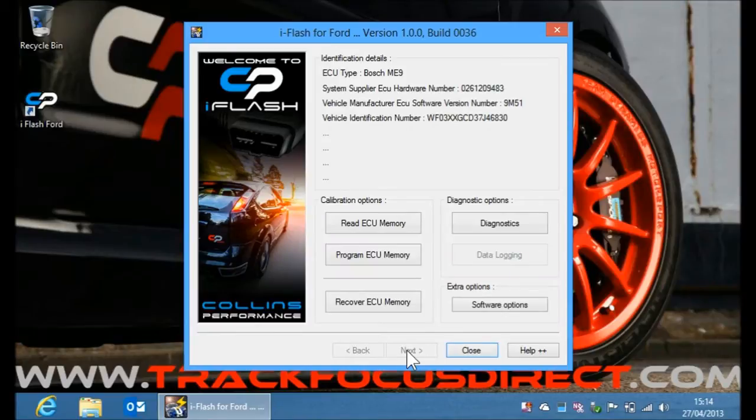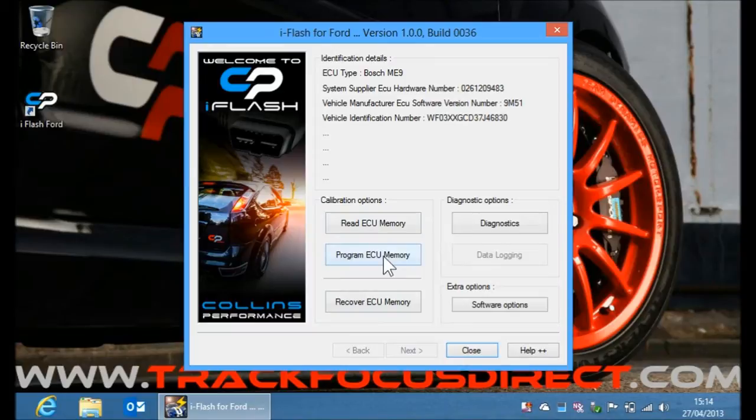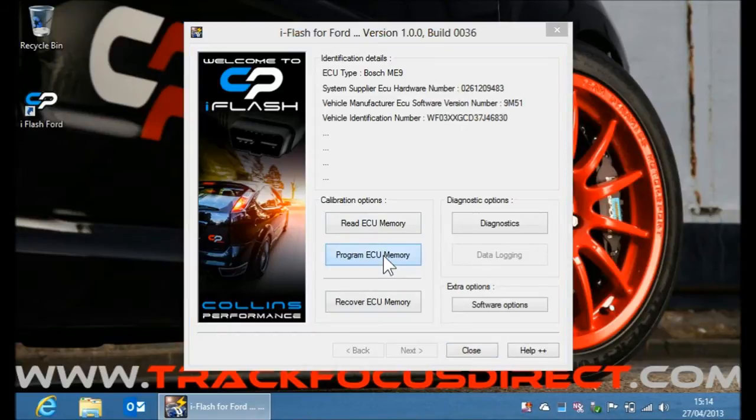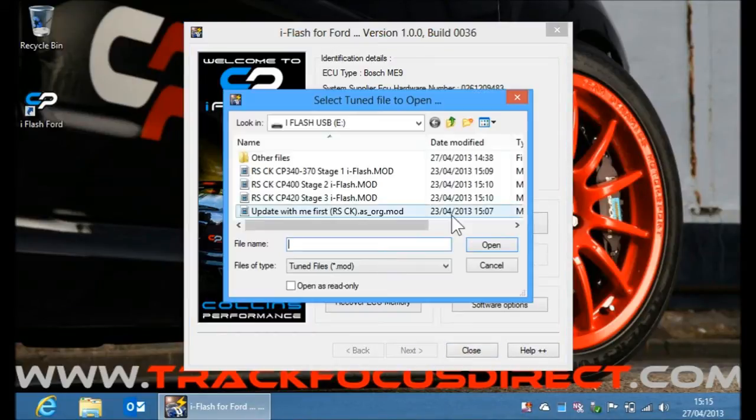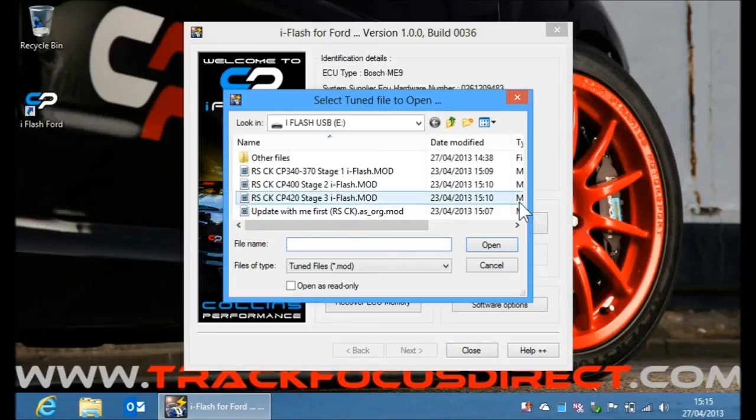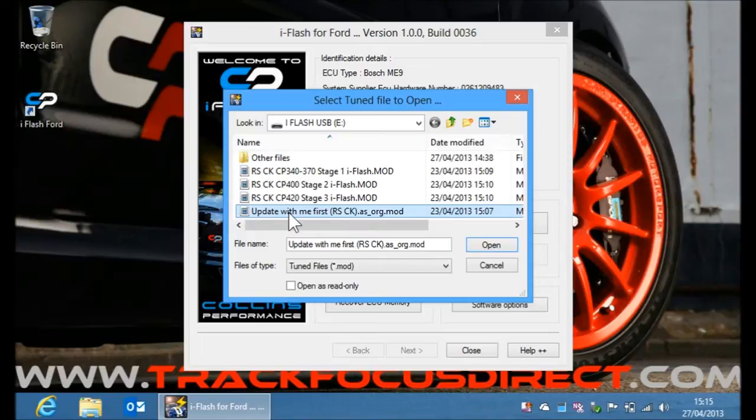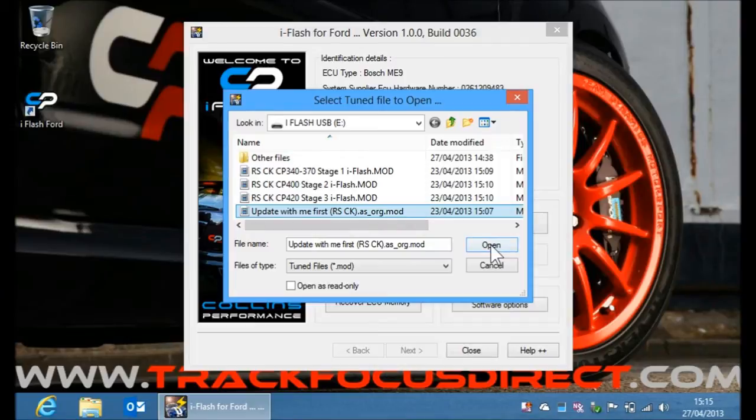On this screen we've got a variety of options, but what we want to do here is program the ECU memory. So this now points me to the USB key. As I said earlier, first of all we need to update with update with me first file, which brings the forward calibrations up to date in the ECU.